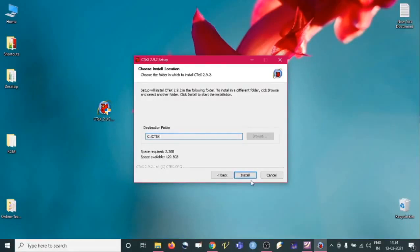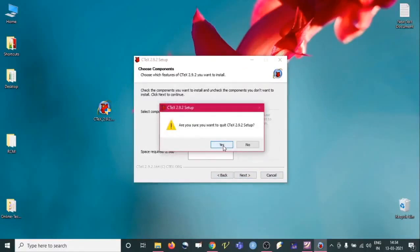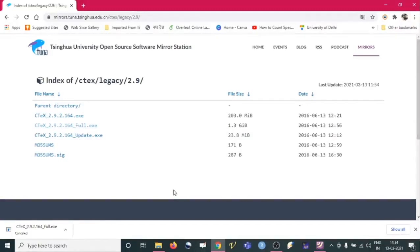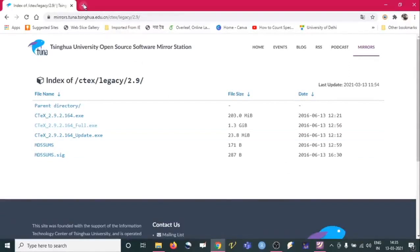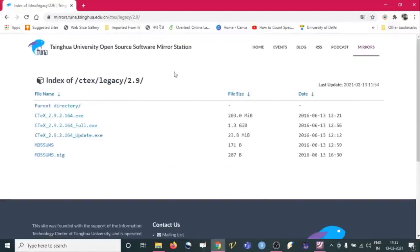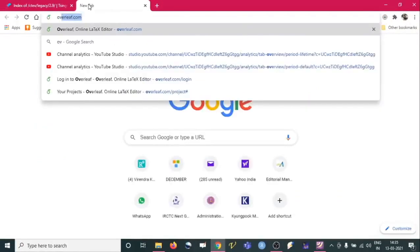Since I have already installed this software, I'm just going back and cancelling. So this is how we can install it. To use it online, we can go to Overleaf.com or any of these websites.